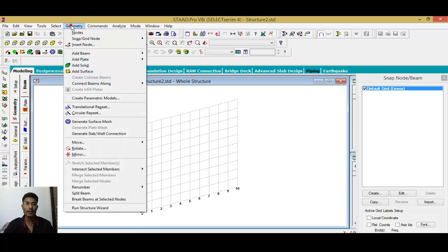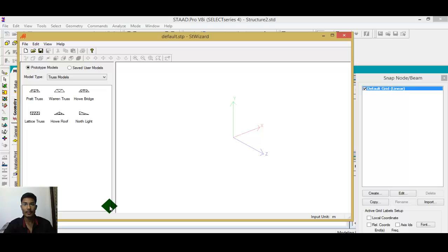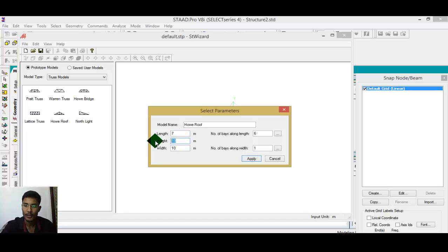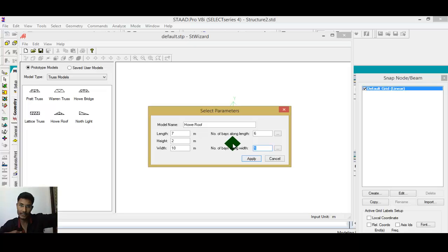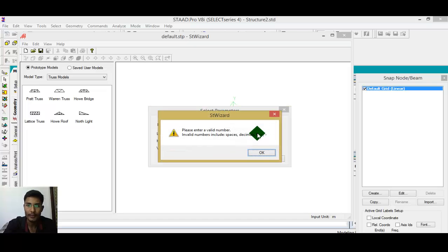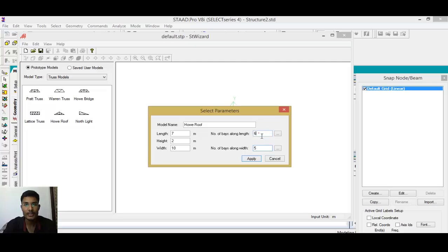To do that, go to geometry and use the structure wizard in STAAD. You can select from a number of truss examples or models available. Double-click and fill in all the dimensions. I want a 7-meter length, height of 2 meters, width of 10 meters. Along the same direction, I want a minimum 10 — one meter distance apart — and 6 parts for the truss. I want 6.